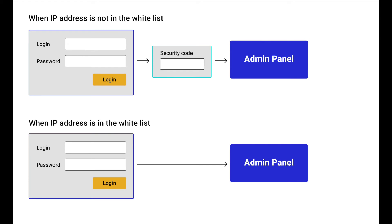Store managers can get irritated by having to complete verification several times a day. You can avoid this as there is a whitelist for reliable IP addresses. All you need to do is add the office IP address to the whitelist and managers will only need to use their credentials to work from the office.